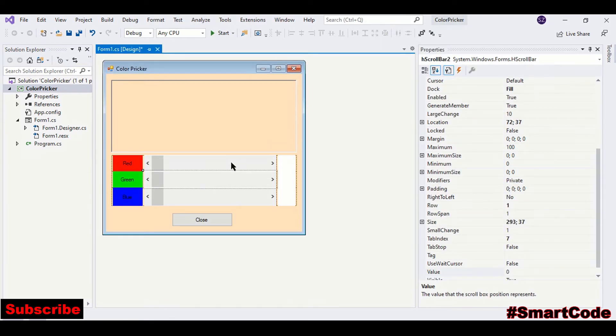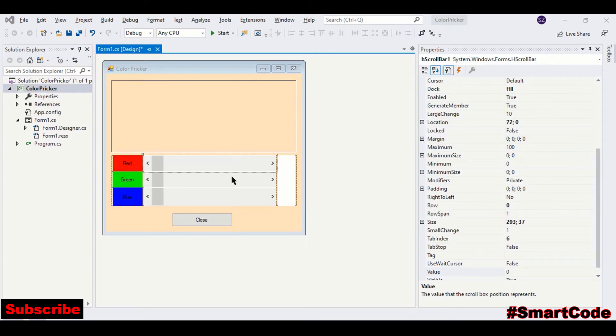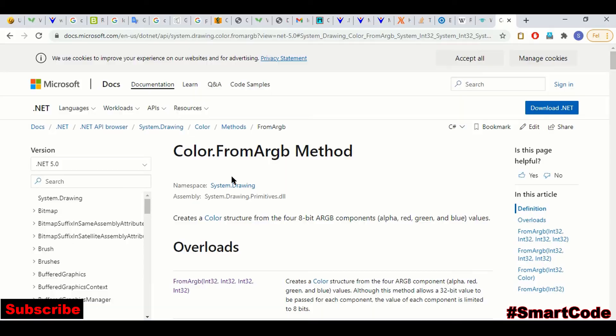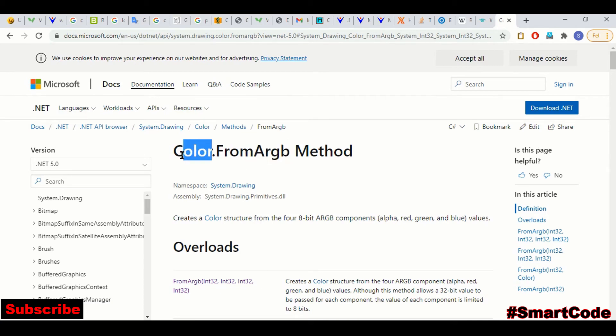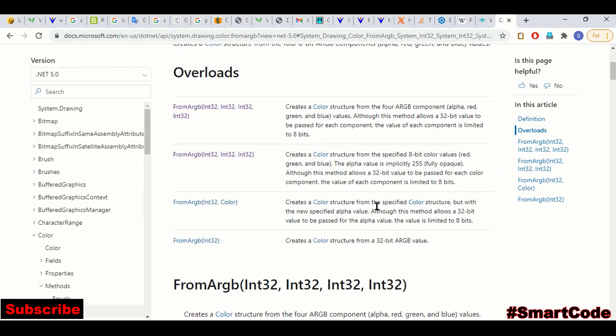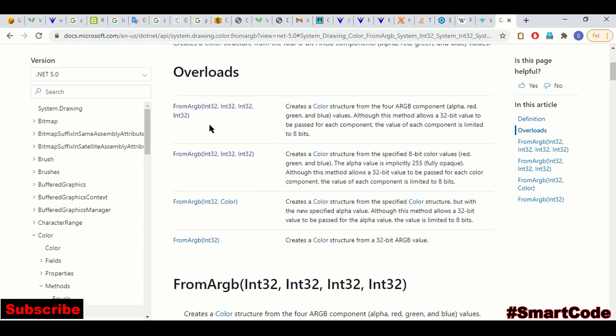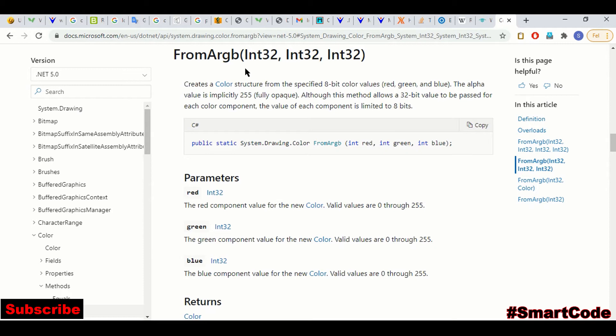Now we are going to set the scroll bar properties, but I want you to take a look at the method we are going to use. The method name is FromARGB. It belongs to a Color class in C#. The method is overloaded four times, you can see here, and we are going to use this version. This method uses RGB color model system and creates a color when we specify the values for red, green, and blue.